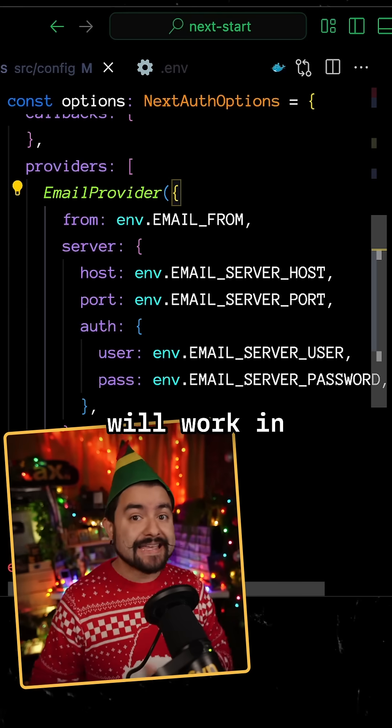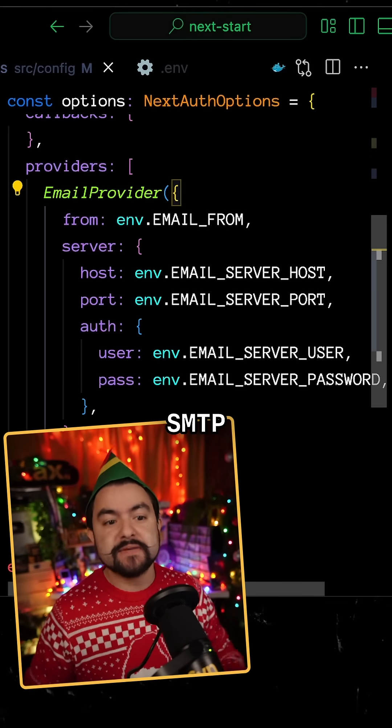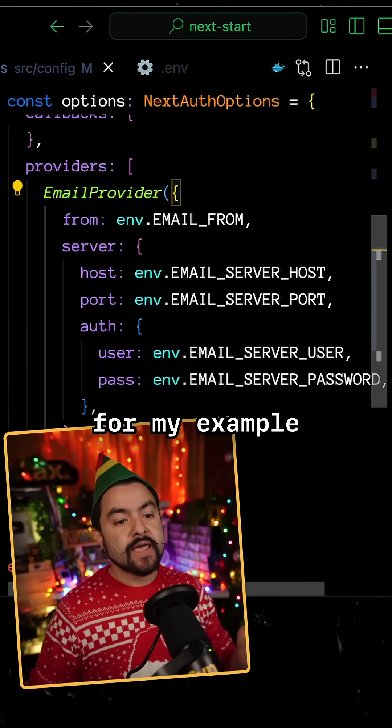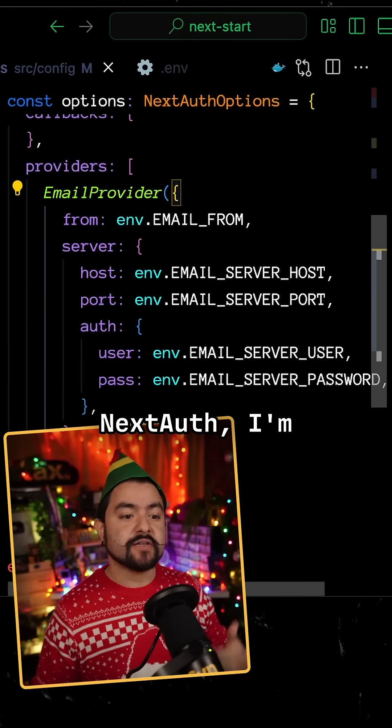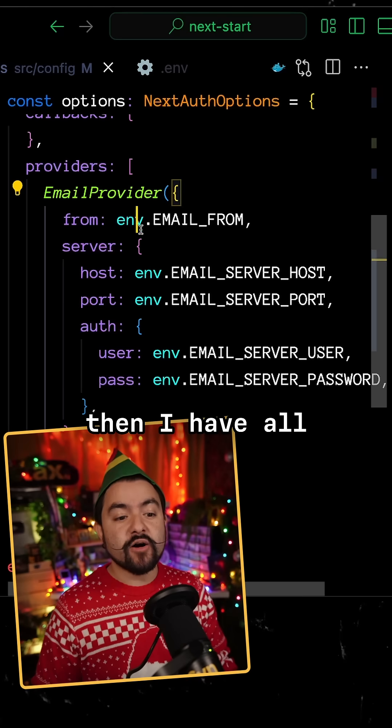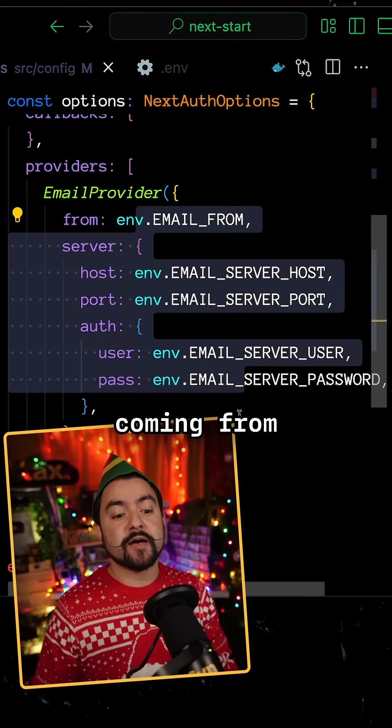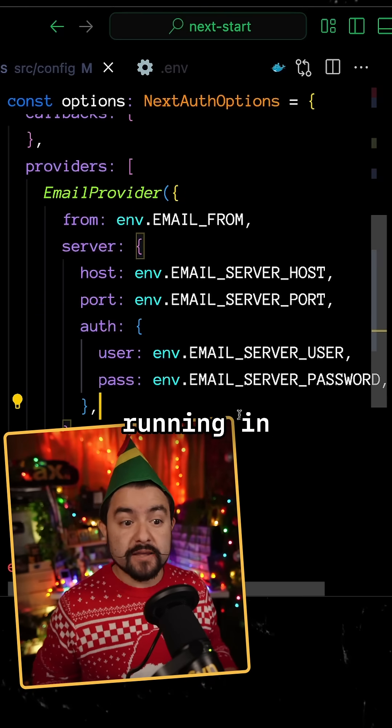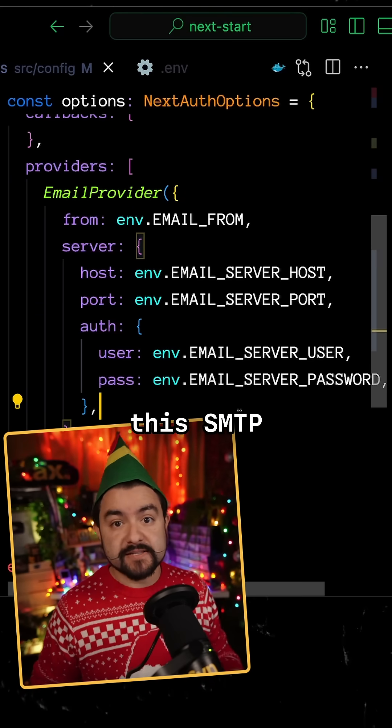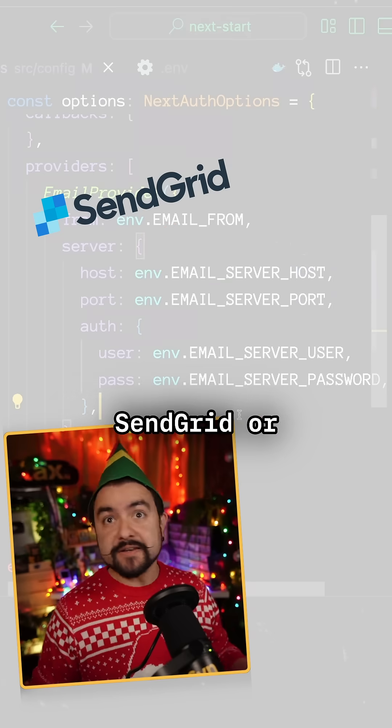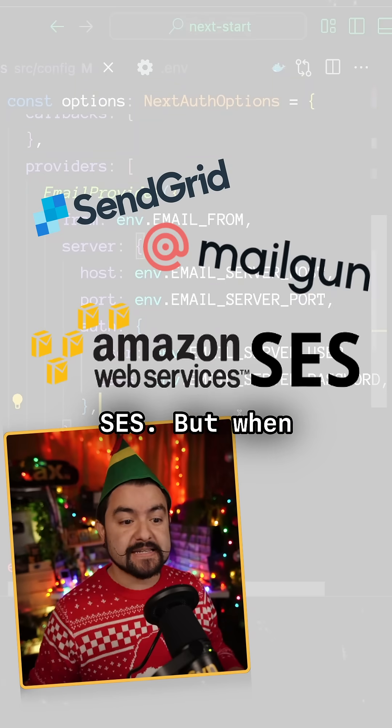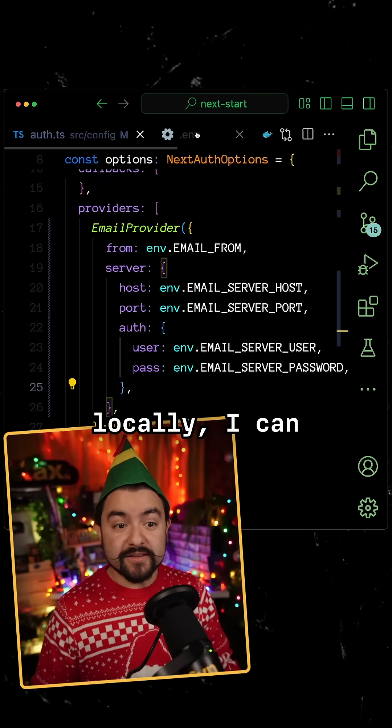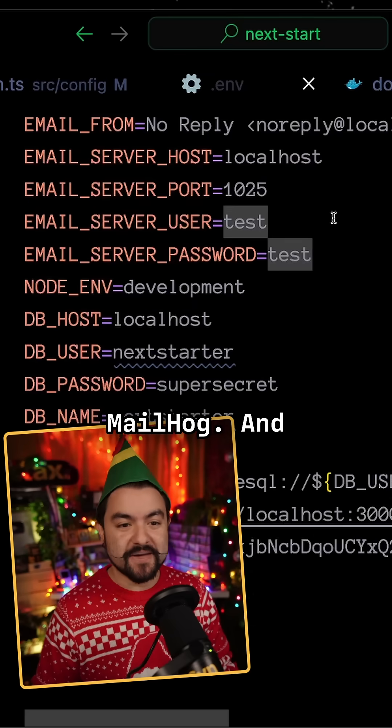And like I mentioned, this will work in any application that requires SMTP credentials. So for my example here, I'm using next-auth, I'm using the email provider, and then I have all of these values coming from environment variables. So when I'm running in production, this SMTP server could come from SendGrid or Mailgun or AWS SES. But when I'm running locally, I can set them all to point to MailHog.